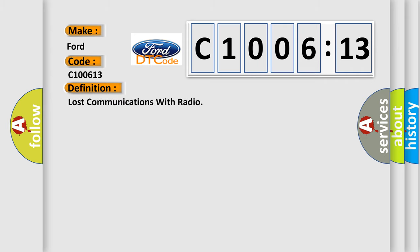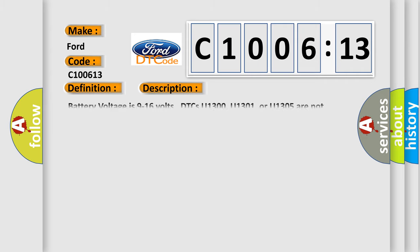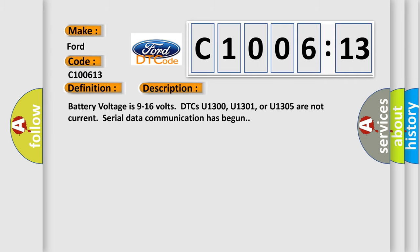The basic definition is Lost communications with radio. And now this is a short description of this DTC code. Battery voltage is 9 to 16 volts, DTCs U1300, U1301, or U1305 are not current, serial data communication has begun.